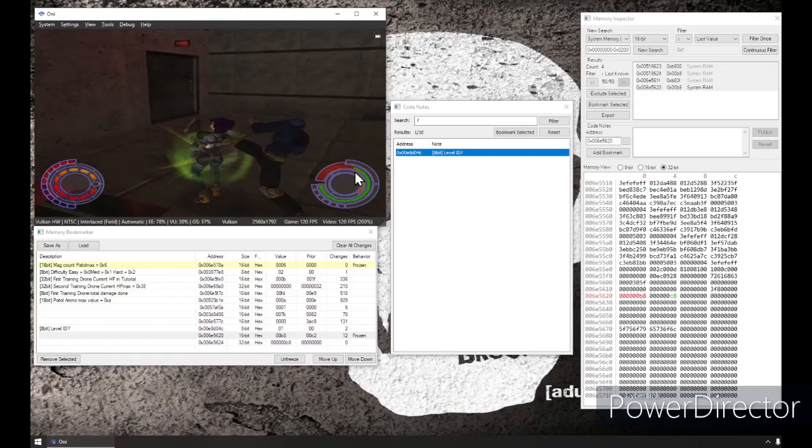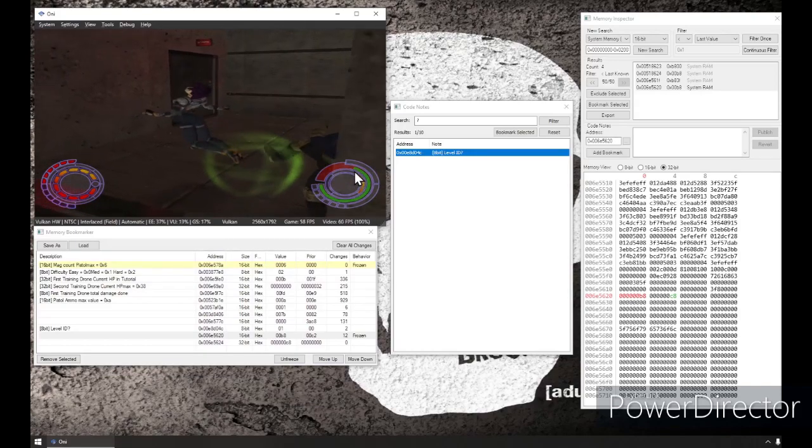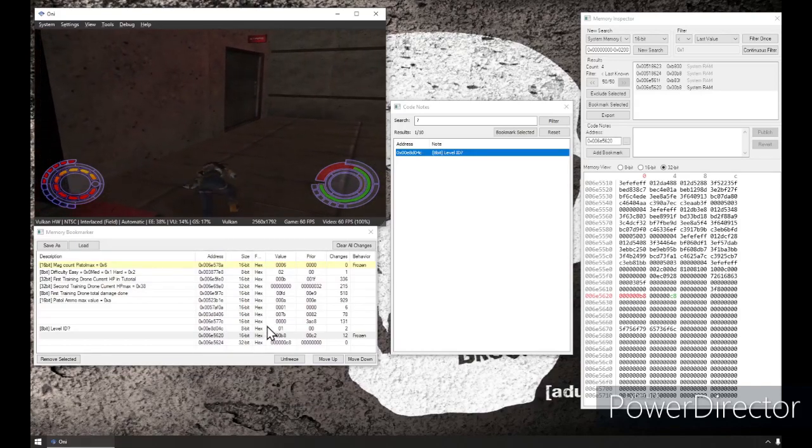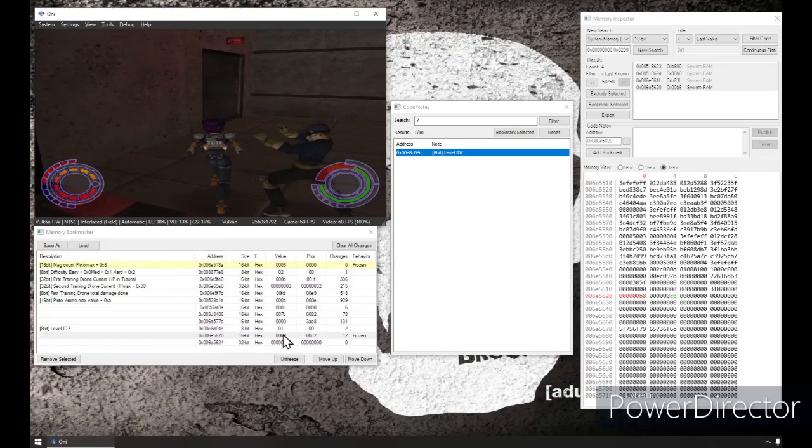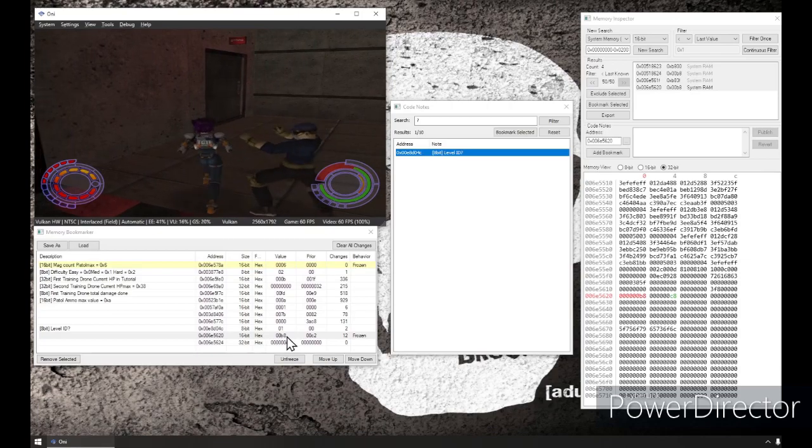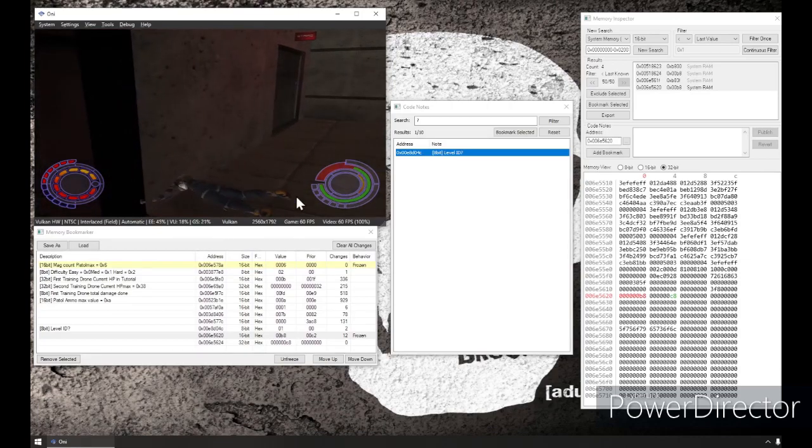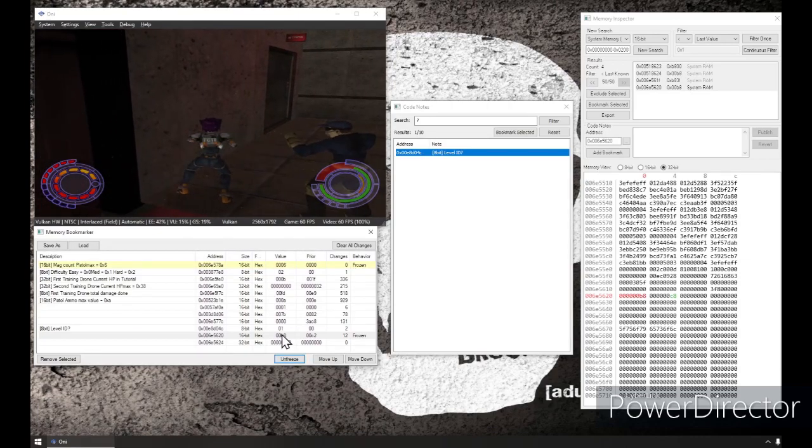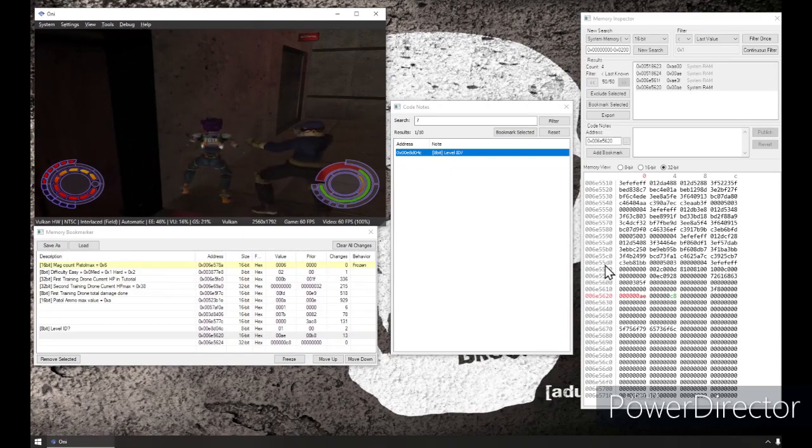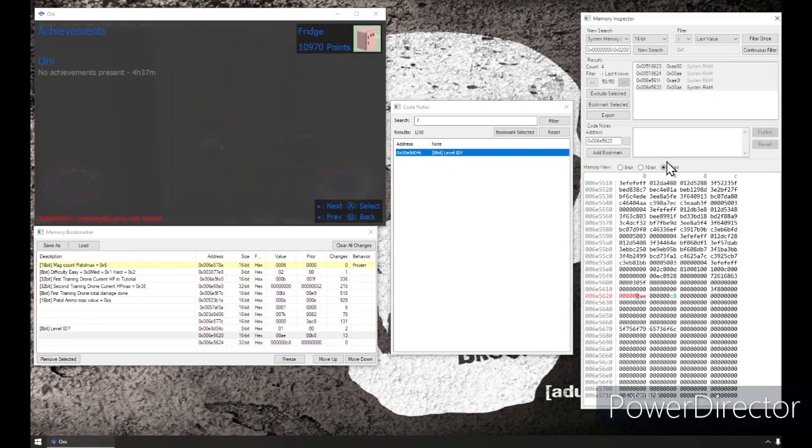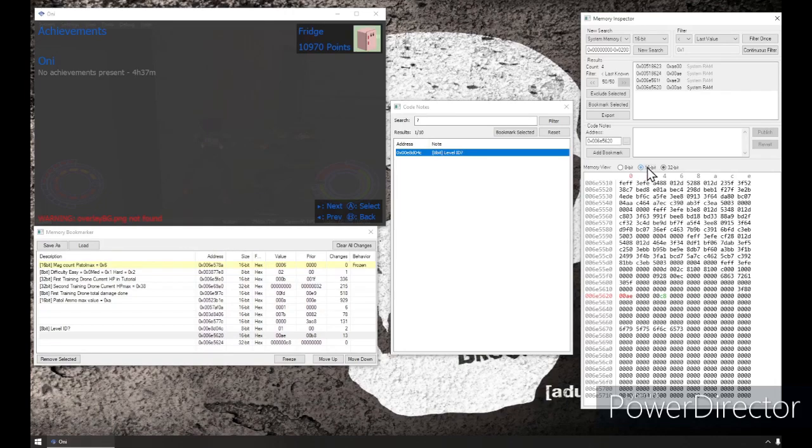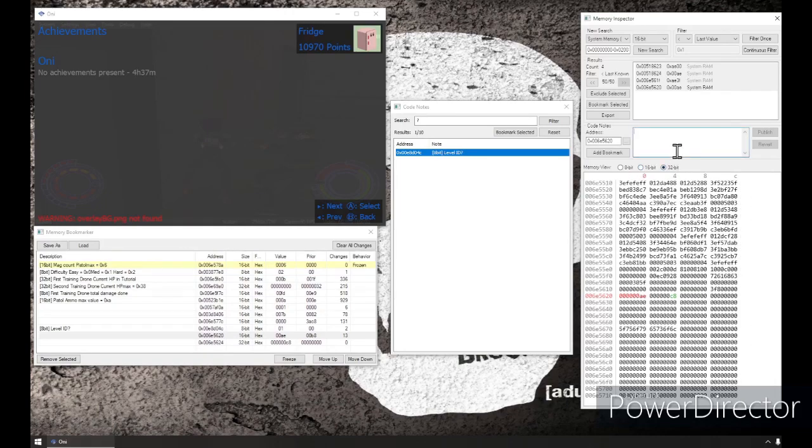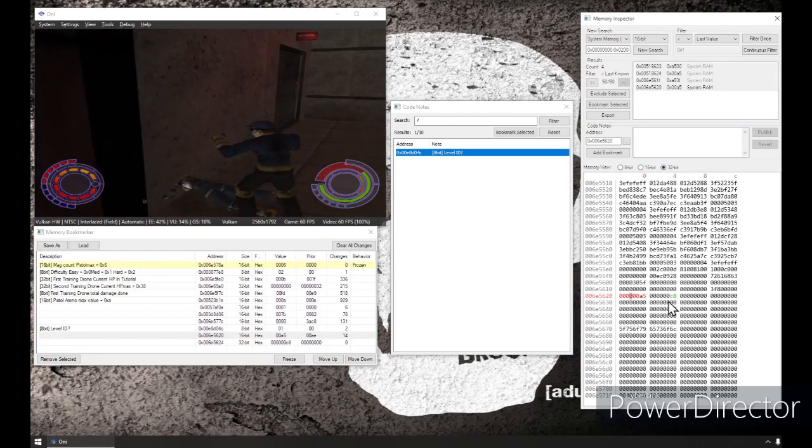So, you see here it flickers as I'm taking damage. But since I have this frozen, I'm not actually taking any damage. That's excellent. So, we're just going to say that is now. This looks like a 32-bit address just because there's all these leading zeros.